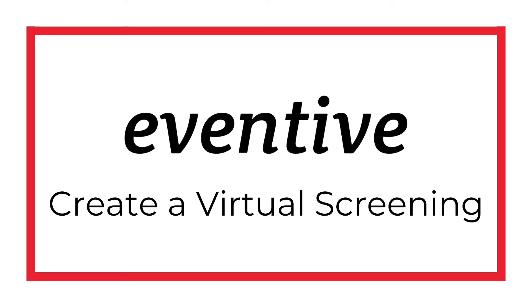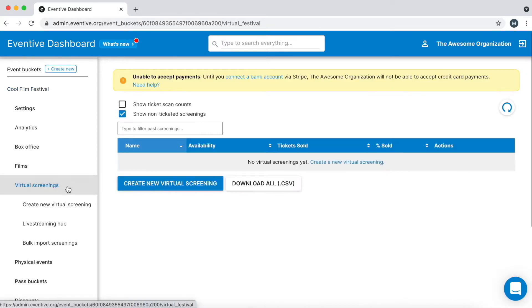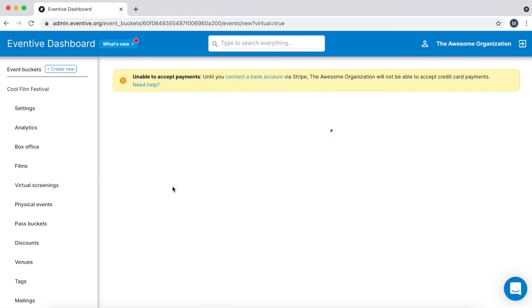Hello and welcome to Eventive. In this video we will cover the basics of creating a virtual screening. First click virtual screenings from the left side menu and then click the create new virtual screening button.